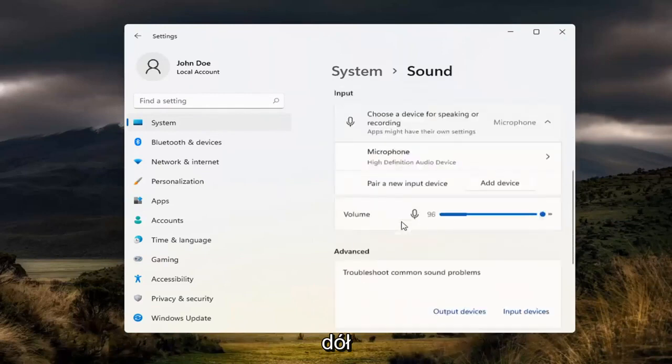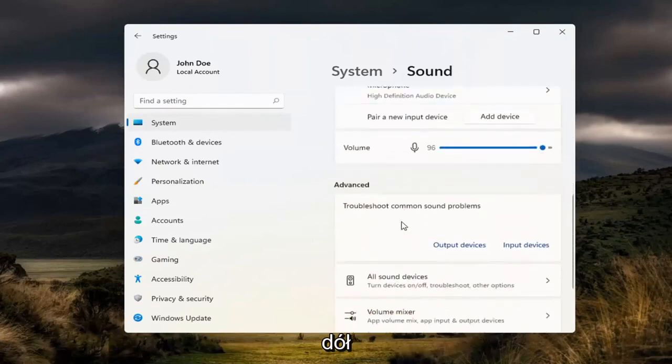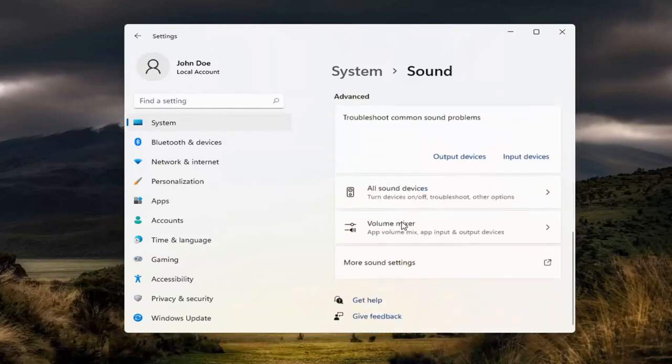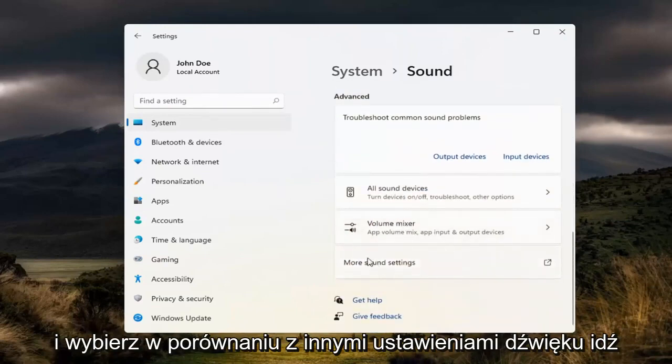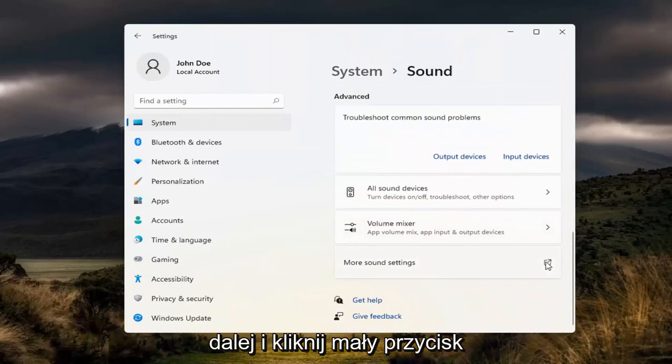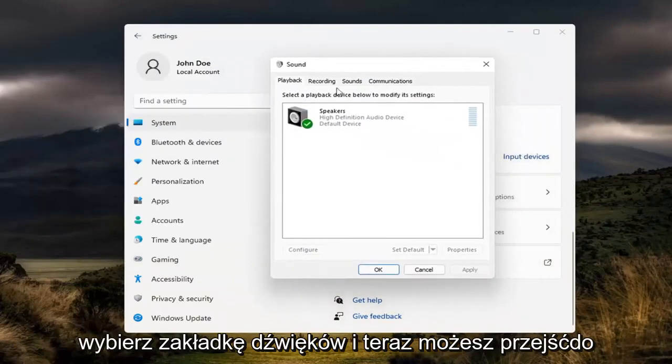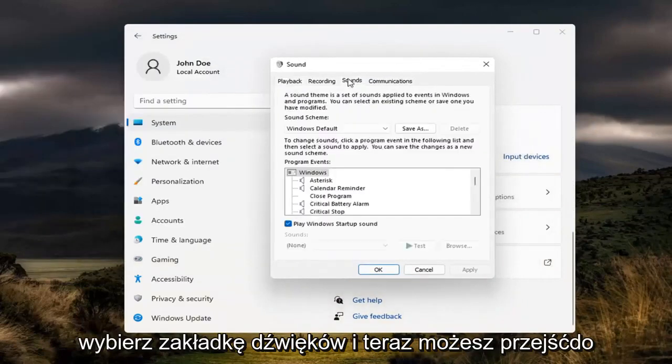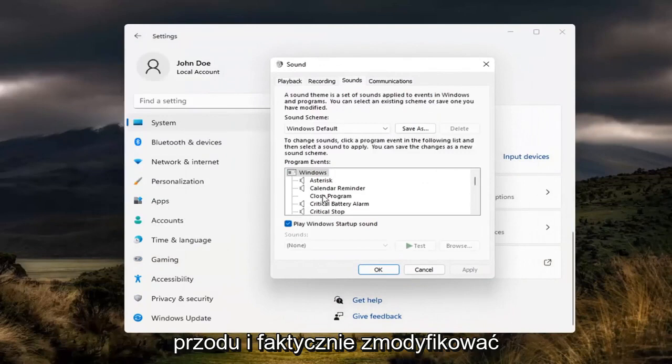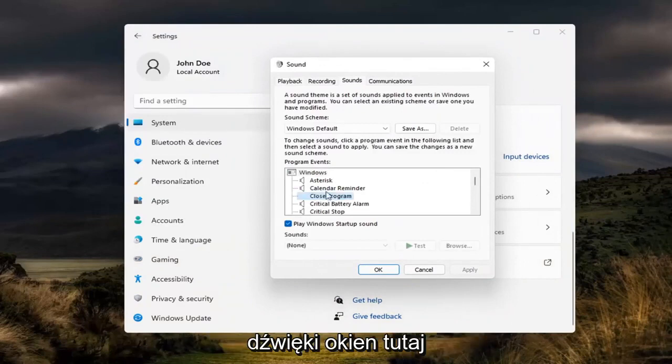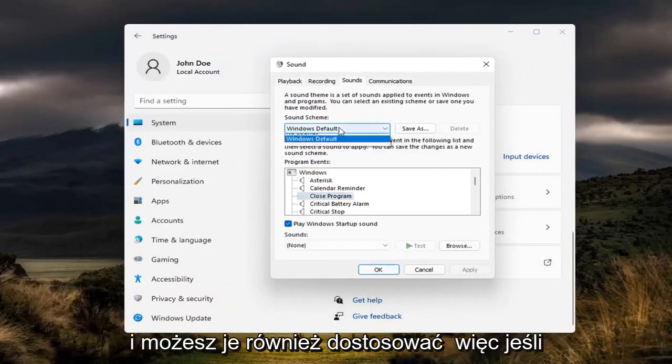Now scroll down and select More Sound Settings. Click the little button next to it, select the Sounds tab, and now you can modify your Windows sounds in here and adjust them as well.